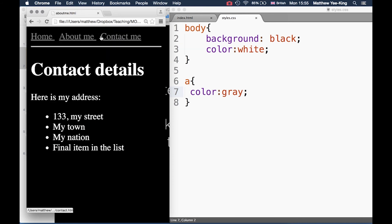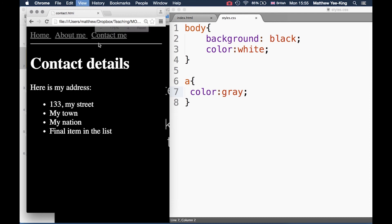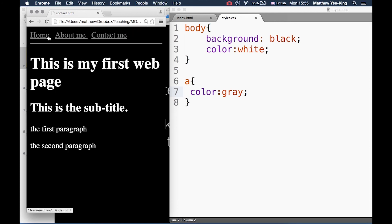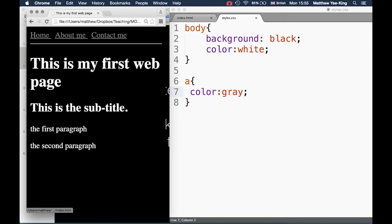Now I've kind of used color to sort of differentiate between the main text of the document, which is that white text, and the links which have now gone gray. You see I'm gradually gaining control over the formatting of my web page.